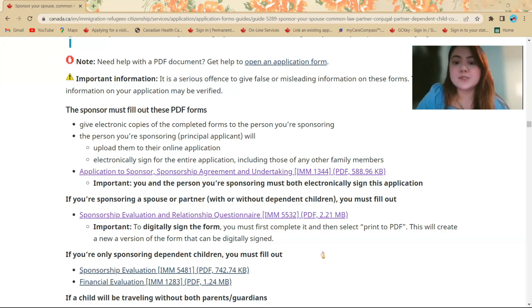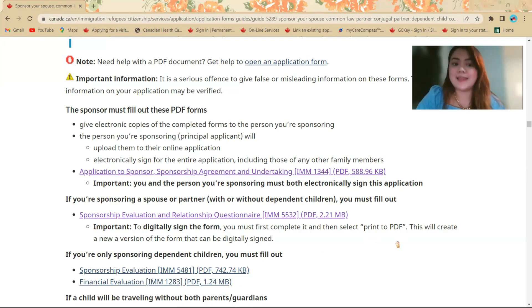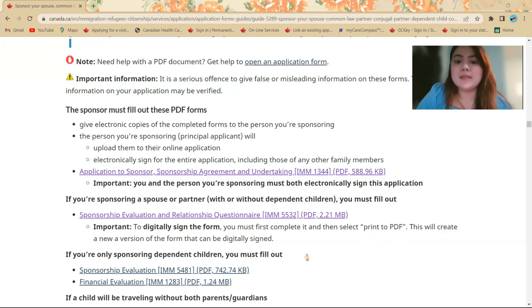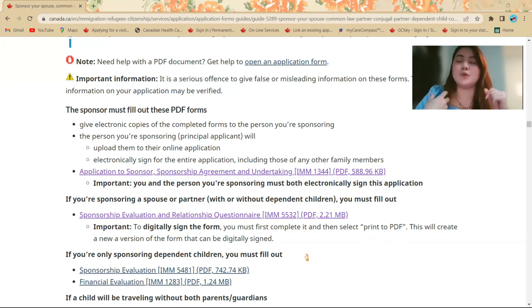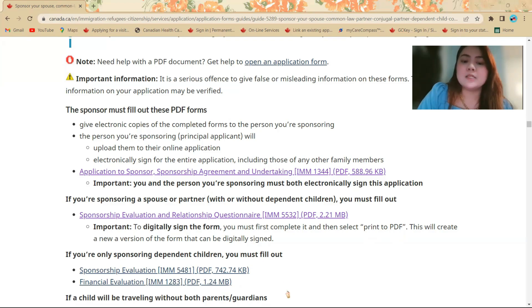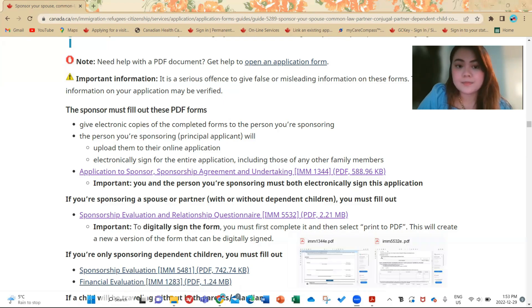for you to be able to digitally sign the form, you must first complete it and then select print to PDF. This will create a new version of the form that can be digitally signed. So sagutan niyo muna yung form and then make sure you also put the dates.